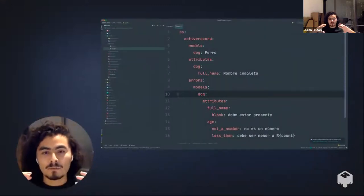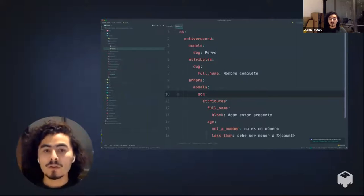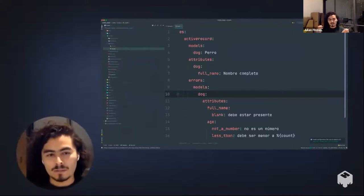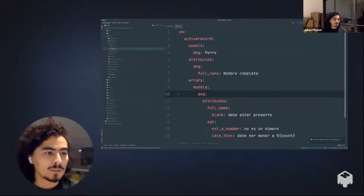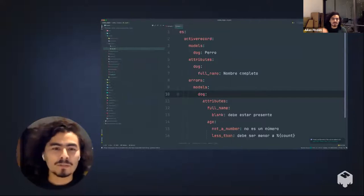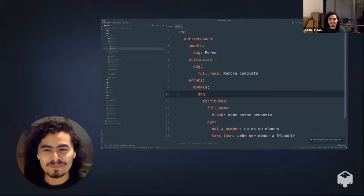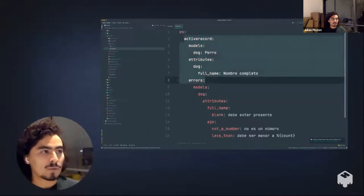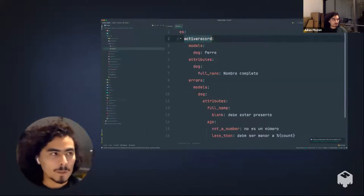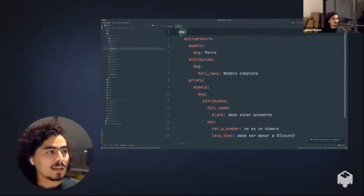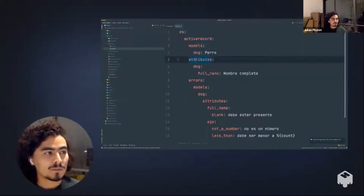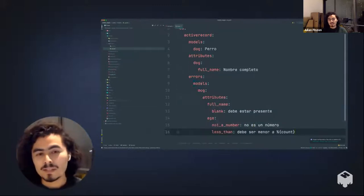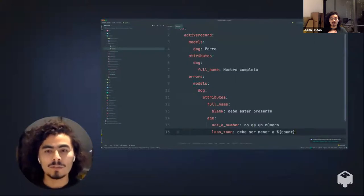Rails has a convention for how it looks up translations, and as long as you follow it you get translations for free. The YAML key path goes: locale, then 'activerecord' (or 'activemodel'), then 'models', then your model name, and then 'attributes' for attribute translations. You can also translate error messages under 'errors'. I recommend following the convention because you'll find a lot of documentation and community support for it online.